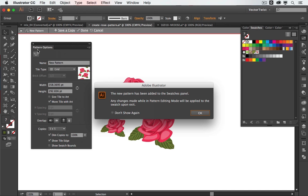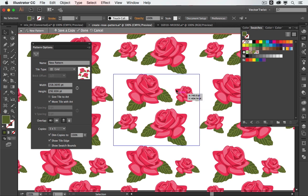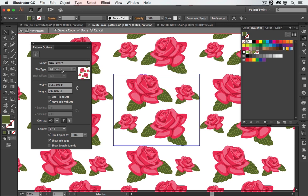Now we get a pop-up with the pattern options panel, and Illustrator will tell us that the new pattern has been added to the swatches panel. And here we can see it. If you don't want to see this message every single time, just check don't show again. Now here's the pattern.